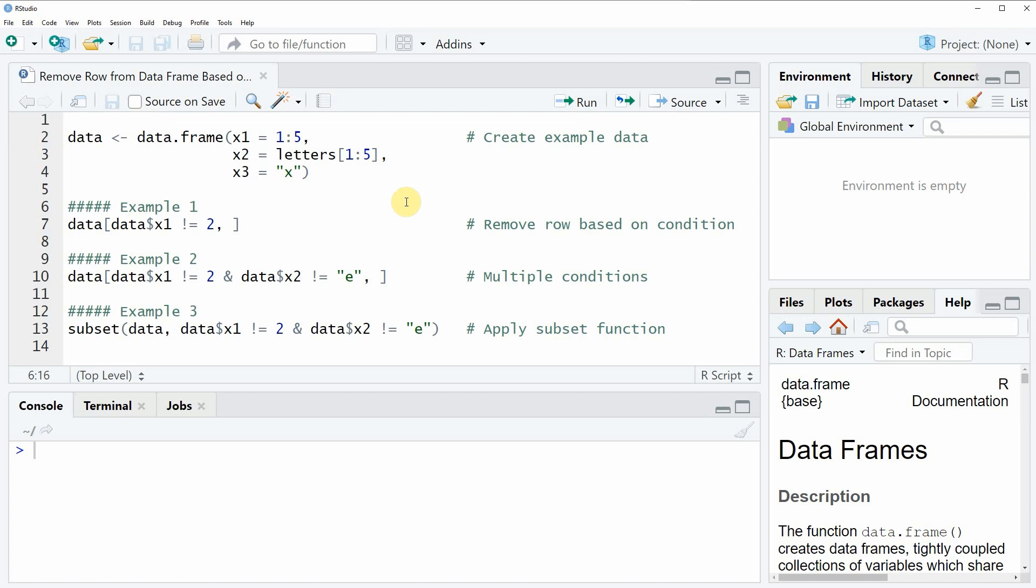Hi, this is Joachim for StatisticsGlobe.com and in this video I will show you how to remove a row from a data frame based on a condition.